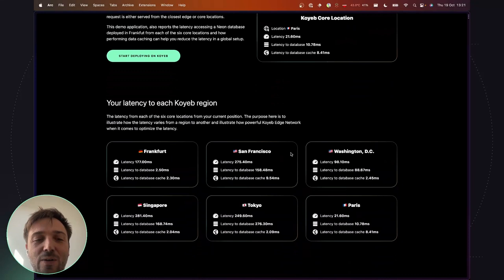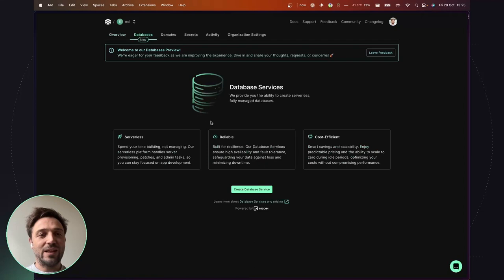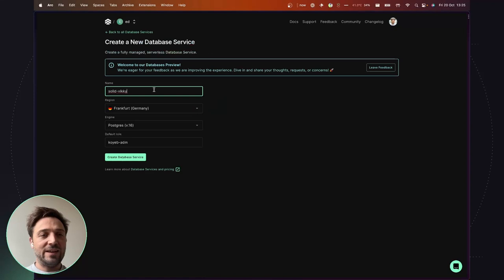Before starting deploying our application, we will need to create a new database and configure the Polyscape cache. To do so, on the Koyeb control panel, let's get started by creating a new database service. I click the Create Database Service button here and name my database Neon Dev Days. I keep the default setting to deploy the database in Frankfurt, as previously mentioned.